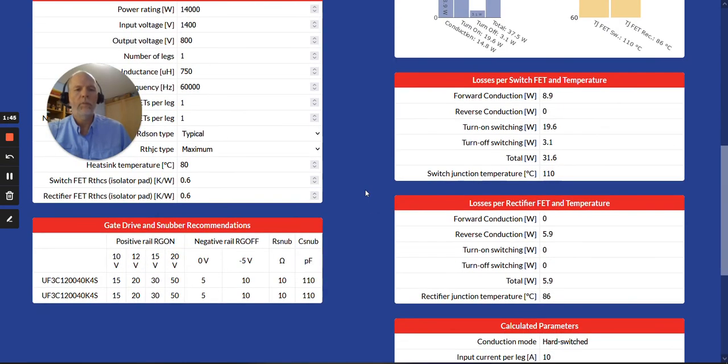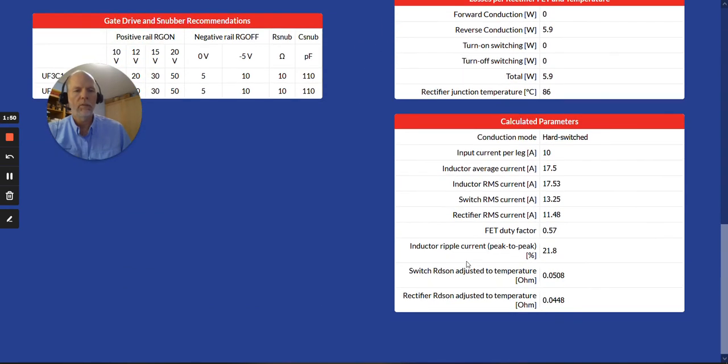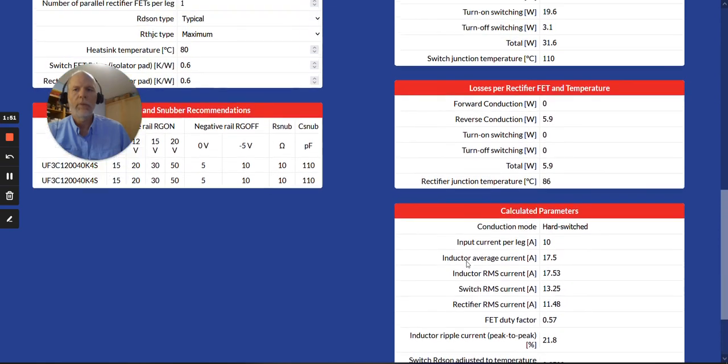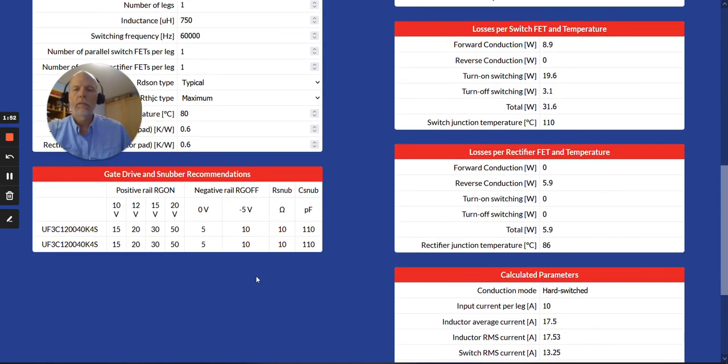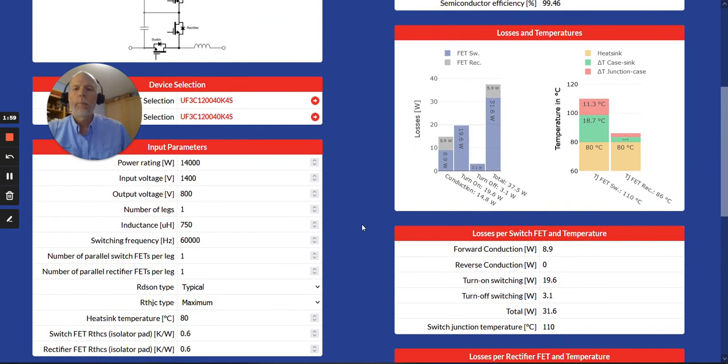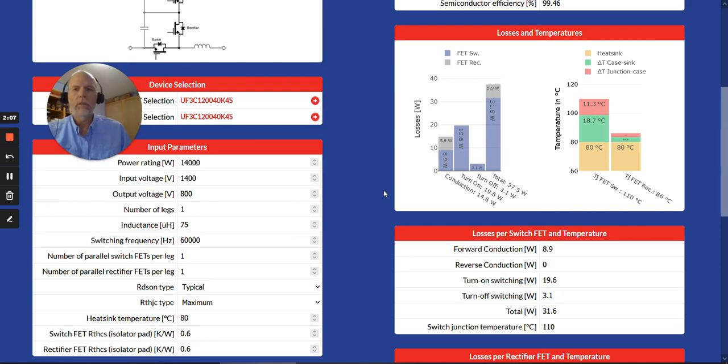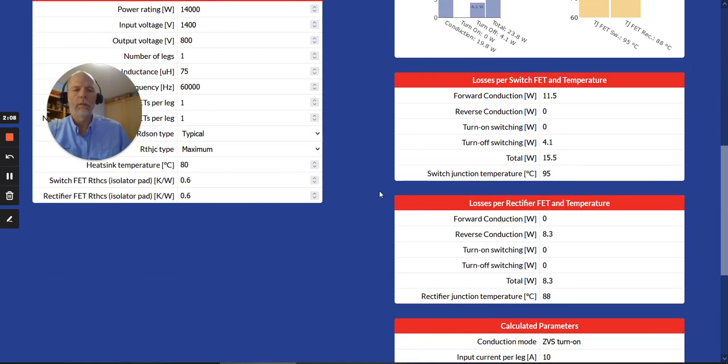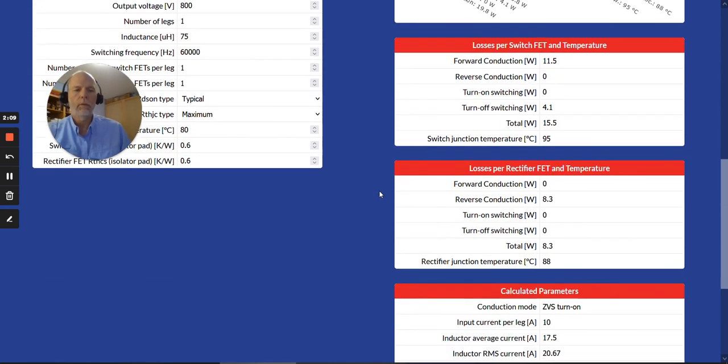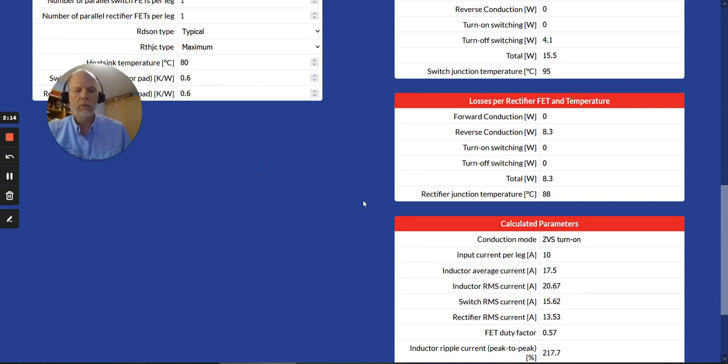But we still have the same tables that we had before. So if you want to see individual parameters listed at a table, you can see that there. And another thing that is new is that we've added a little table for key drive recommendations and snubber recommendations. And that depends on the circuit operating mode. Like for example, this particular one, if I change to a different mode, which is now soft-switched, that table disappears because it's not applicable.